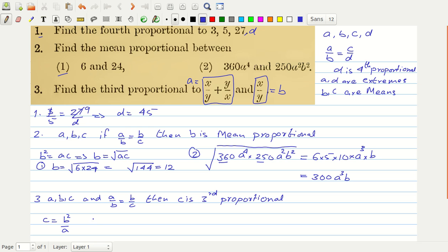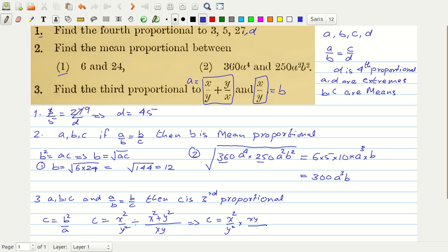In our case, b is x over y and a is (x² + y²) over xy. So the third proportional is x² over y² divided by (x² + y²) over xy. This gives x² over y² times xy over (x² + y²). The y cancels one power, and finally we get x³ over y(x² + y²). And we are done.